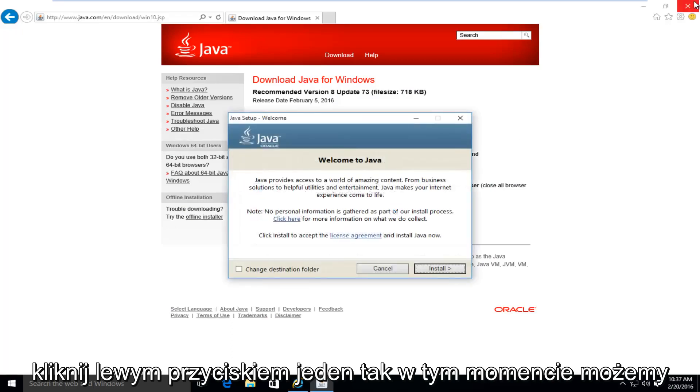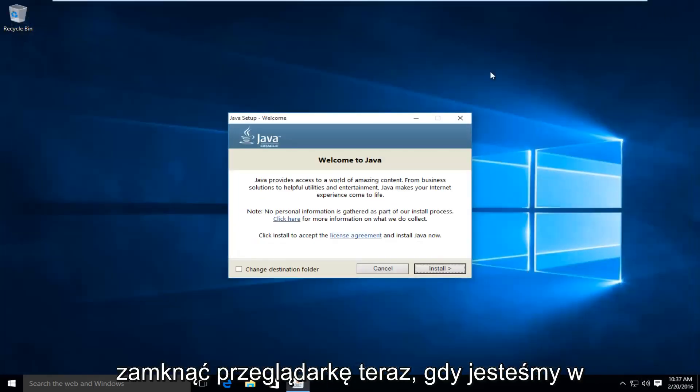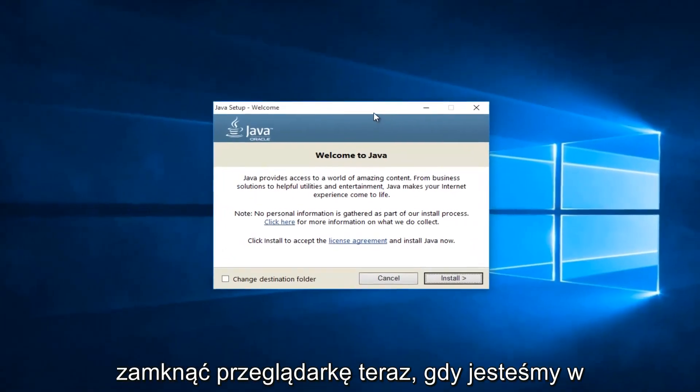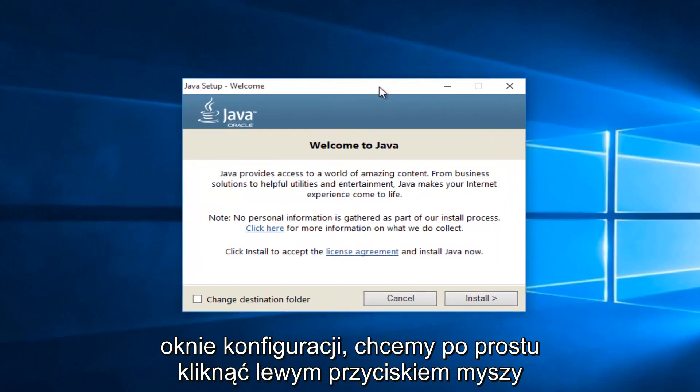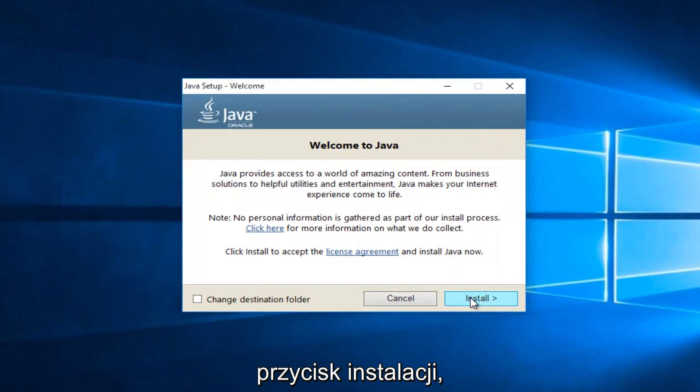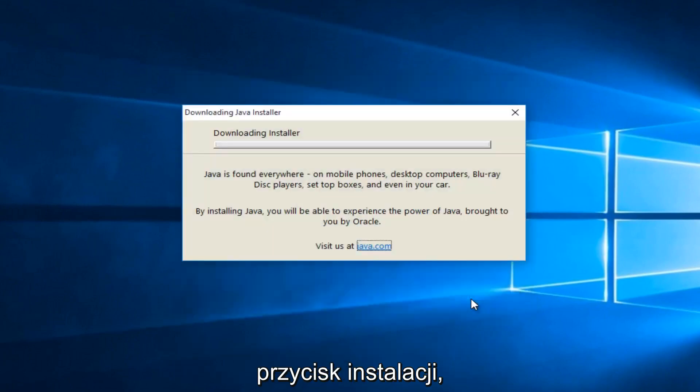At this point, we can close out of the browser. Now that we're in the setup window, we want to just left click on the install button.